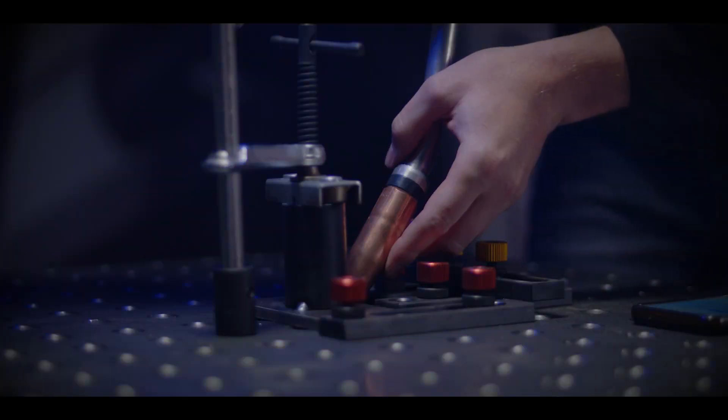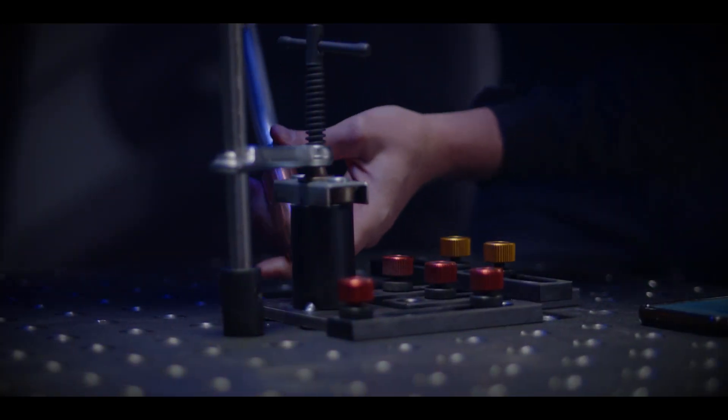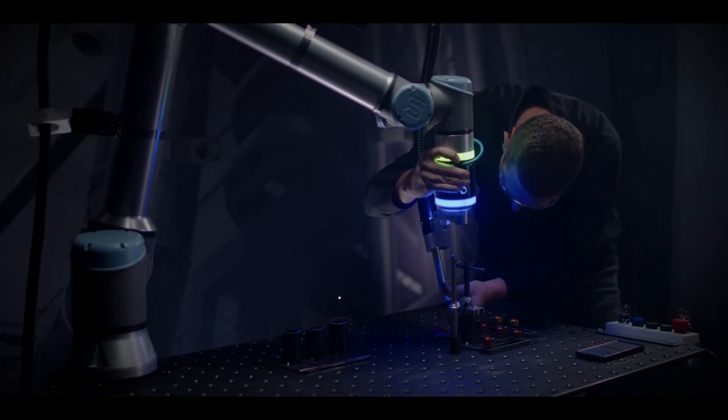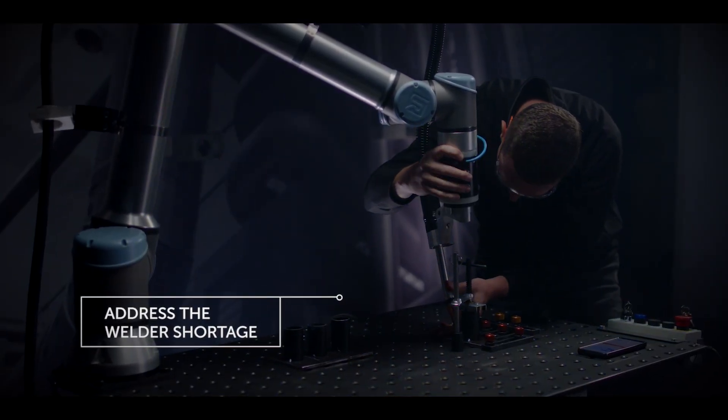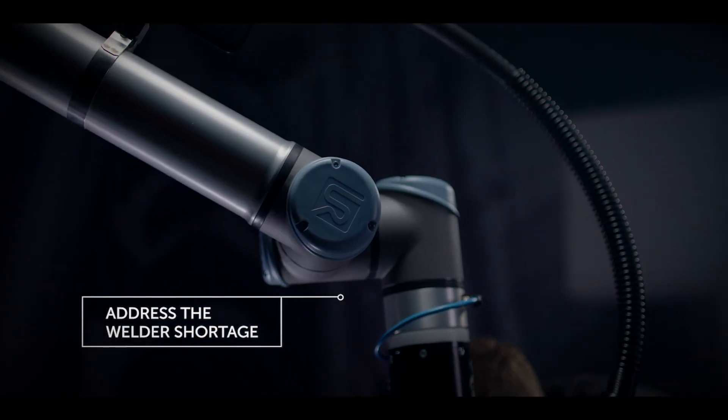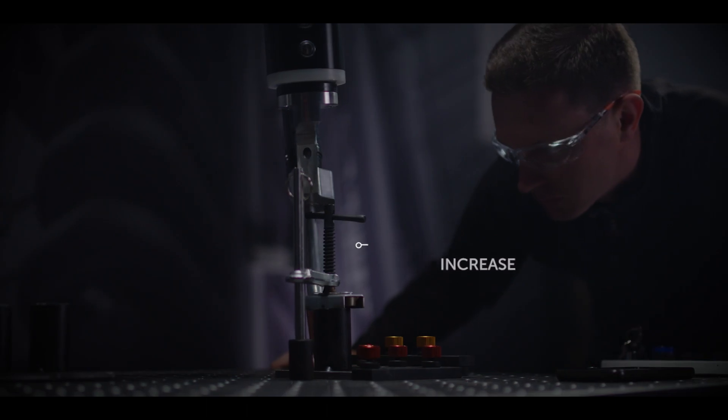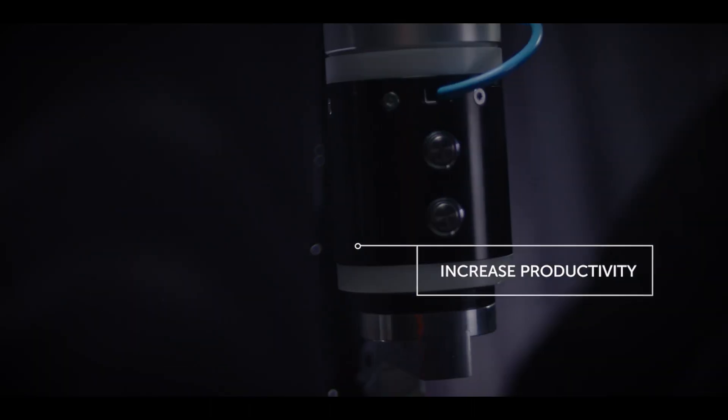With such a high demand for skilled welders, a Cobot lets you complete high quality welds with less experienced staff, increasing production and drastically improving lead times for your customers.